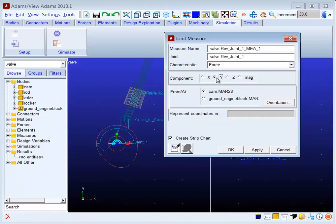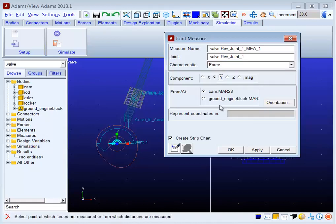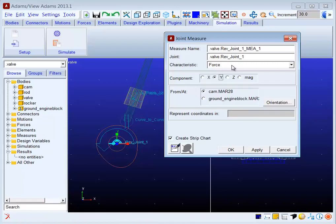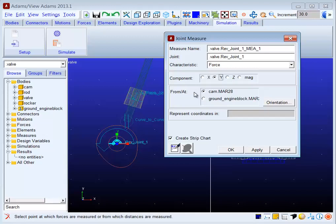I'll specify in this example that I want the Y component of force. Next, you have to specify a from-at specification. This relates to the point of interest or the point of application. For forces, this specifies the marker from which to measure the reaction.